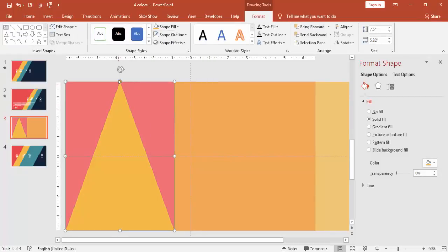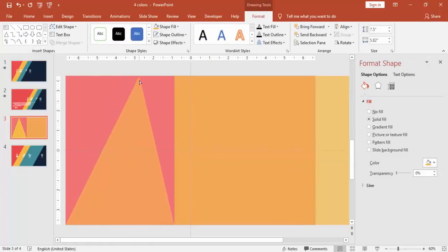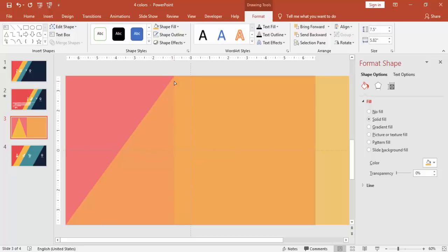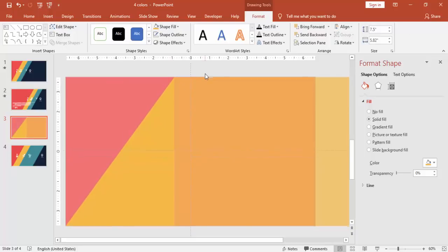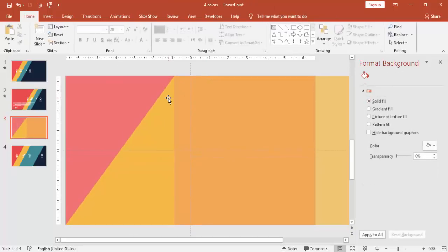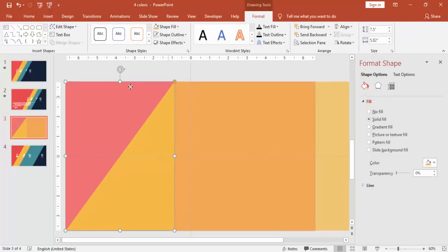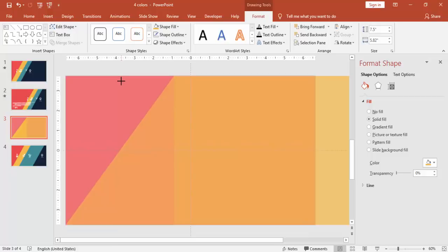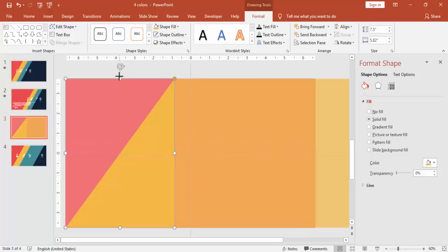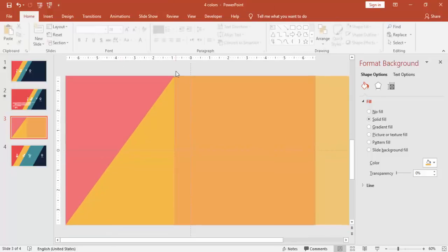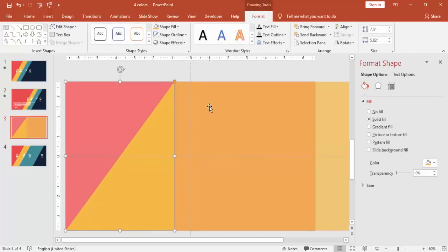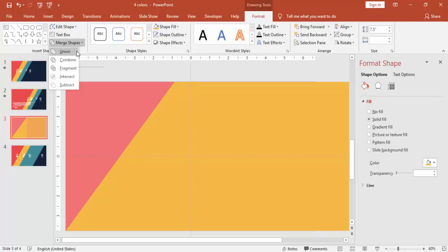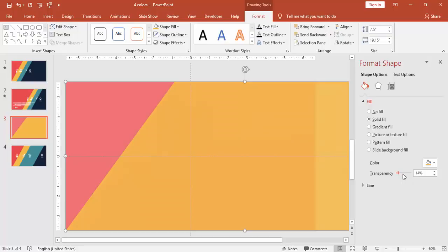one small orange point. So just drag the point towards the right and then it becomes a right triangle. So make sure to align it properly and select both of these objects. Under merge shapes, say union and increase the transparency level.